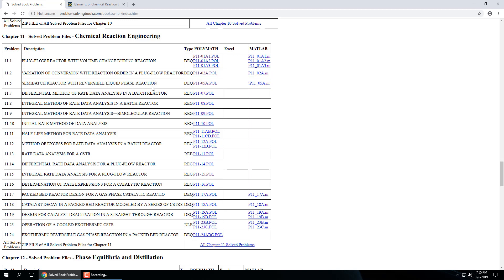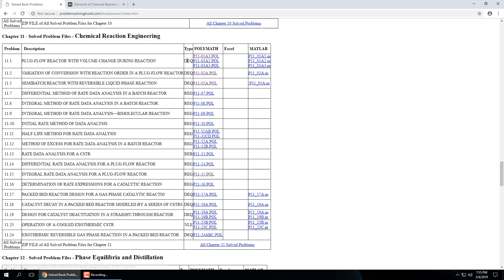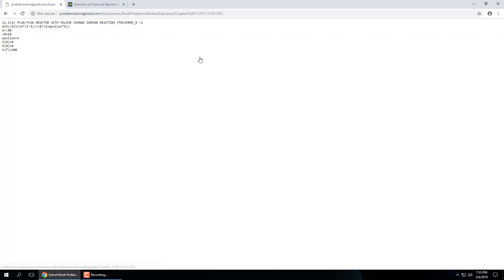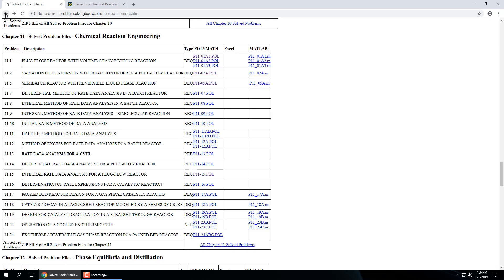And I'll pull the Polymath and the MATLAB from this site. So here, plug flow reactor with volume change during reaction. So DEQ, differential equation. So I can click on it and this is all the argument inputs for Polymath for this problem. Now I don't have the problem statement, I need the book for that, but I'll show you a few of them next time when we go over COMSOL as well.